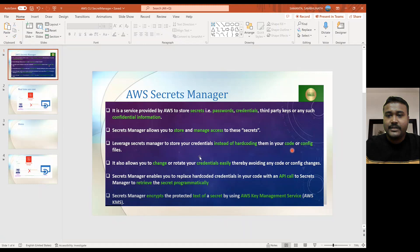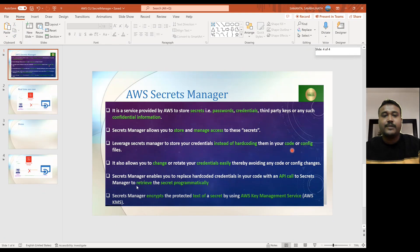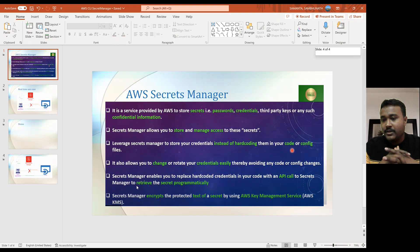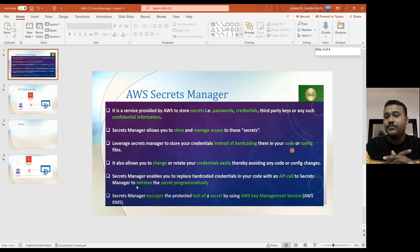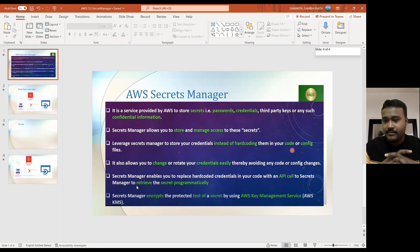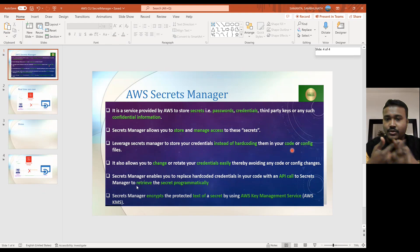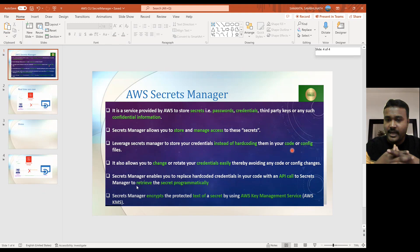First of all, we need to understand what is AWS Secret Manager. Secret Manager is where we can store our API key. Suppose you are running an app server and that app server, if you would like to access from any client, first we need to get that API key, and by using that API key you are able to access that app server, whatever package you would like to access. So that API key we can store in AWS Secret Manager, or maybe different kinds of credentials like username, password, or token — basically confidential information.